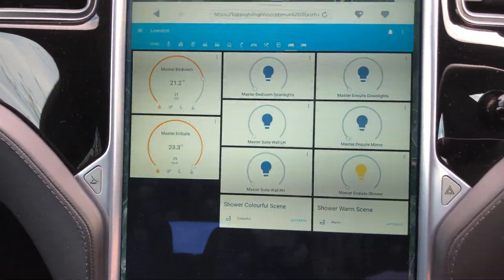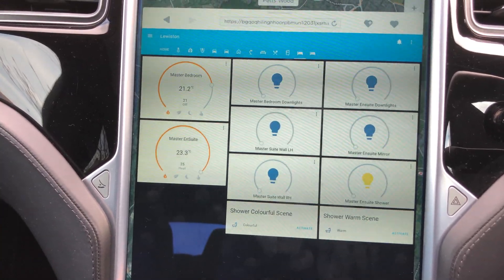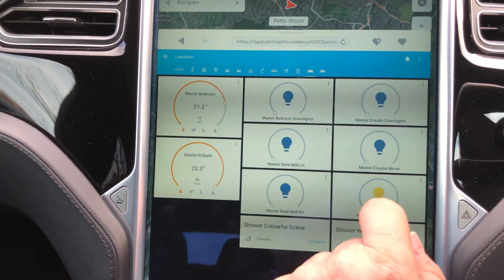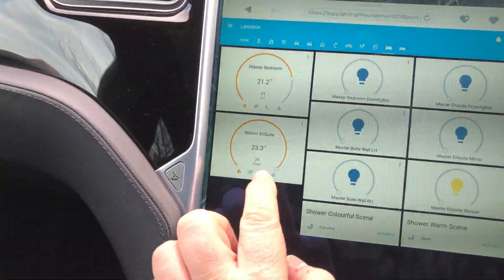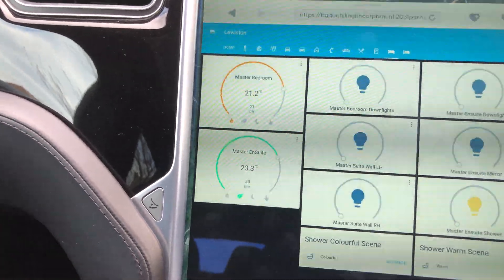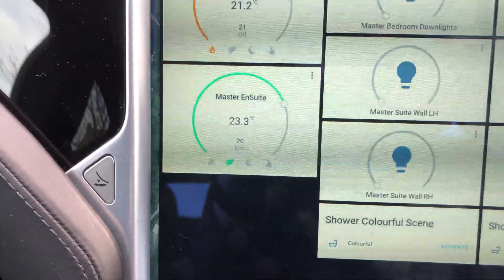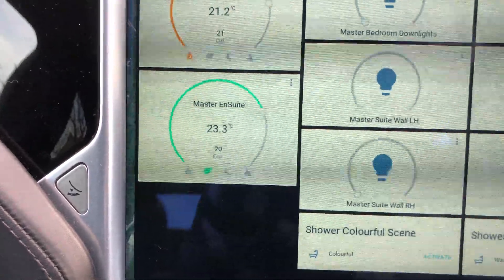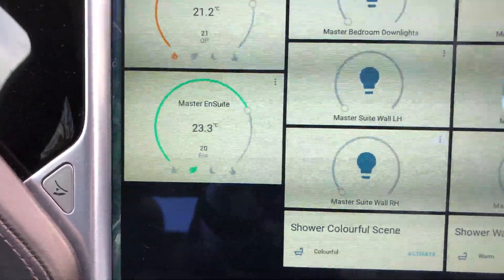You can see the mirror lights are on in the bathroom, so I'll turn those off. The en-suite is on too — let's turn that off and put it into eco mode. We should see the status update shortly.